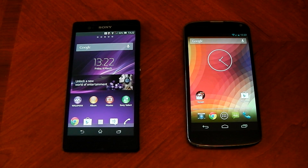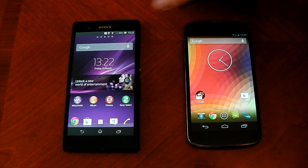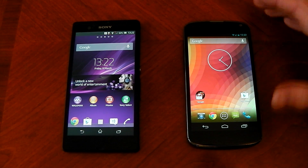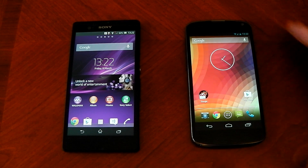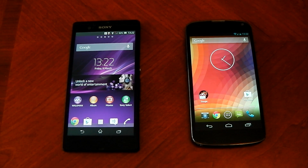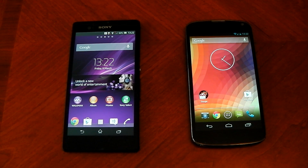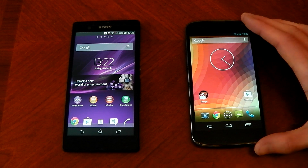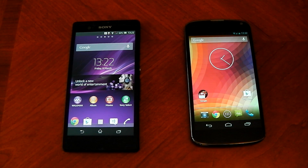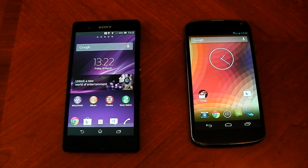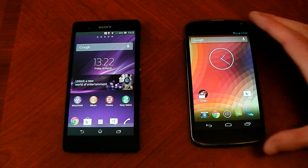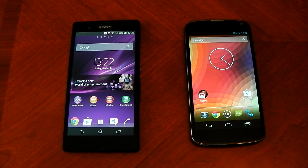What's up guys, it's time to test out some benchmarks. It's the Sony Xperia Z on the left versus the Google Nexus 4 on the right. In terms of hardware, both have the S4 Pro chipset with the Adreno 320 GPU. It's a 1.5 gigahertz quad-core chipset and they both have 2 gigabytes of RAM.